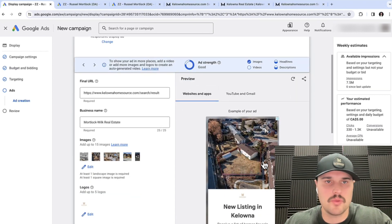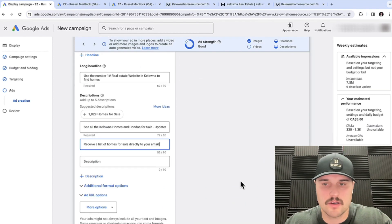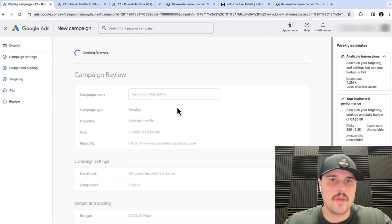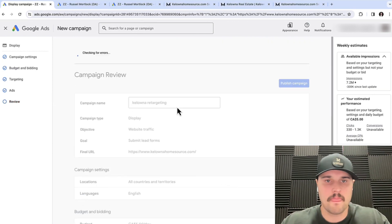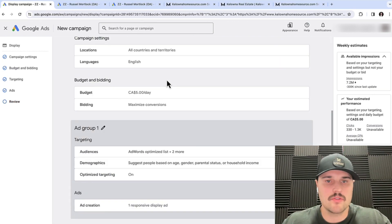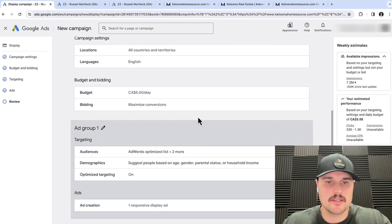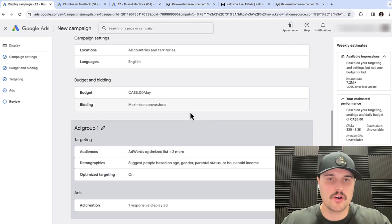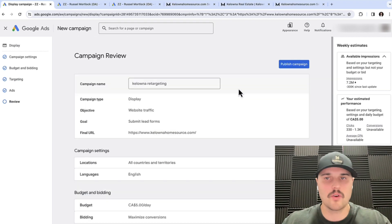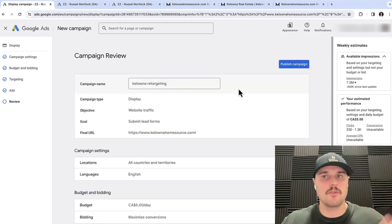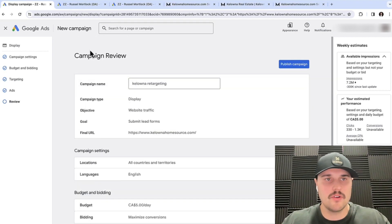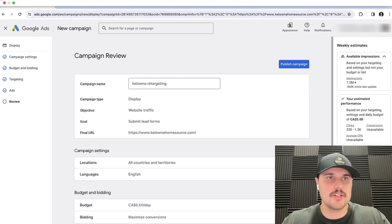Next, reviewing your campaign. Google will check if it's optimized and set up correctly. The biggest thing you want to do is make sure your audience covers all AdWords users and everyone set up on your campaign, retargeted back to Google — and then you hit publish.